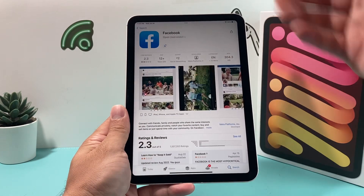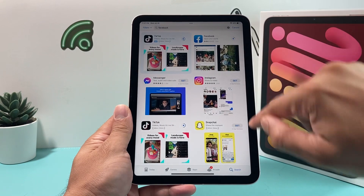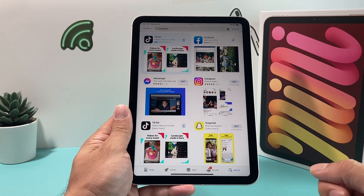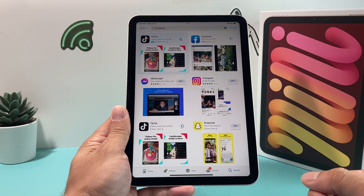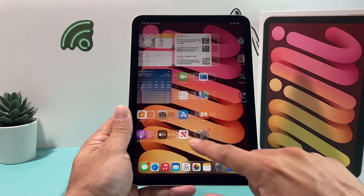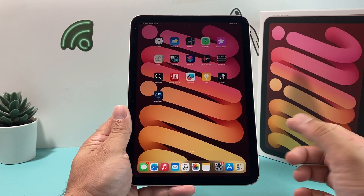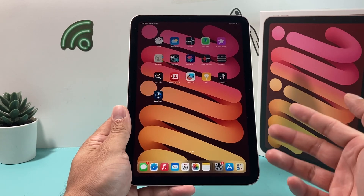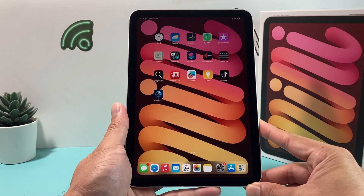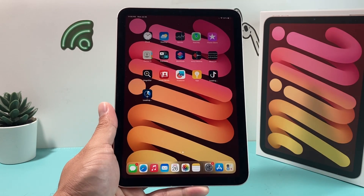You can go back to the App Store, search for more of your favorite apps, and just click that Get button and it will keep downloading apps for you. And that's how you go about installing apps on your iPad mini 6th generation — simple as that. I hope this video was helpful. If so, please hit that like and subscribe button. Thanks for watching guys, see you next time.